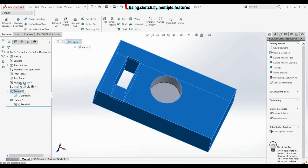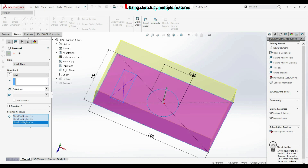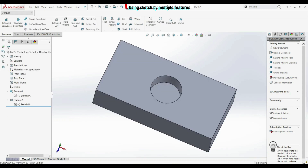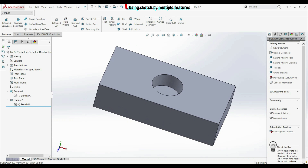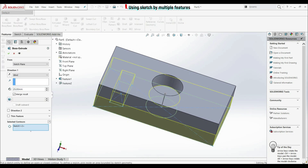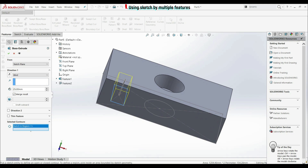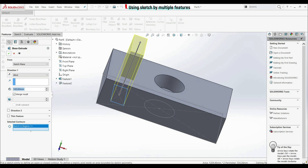So let's go to Feature 1, let's go edit feature, let's go here to selected contours, let's click here, let's choose also this rectangle, let's click OK. And now for example, we want to create another feature. So let's choose sketch 1A here, let's go to features, extrude boss base, let's go to selected contours, let's delete this, let's choose this rectangle here. Let's increase the depth — let's go to 100. Let's click OK.